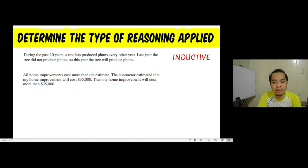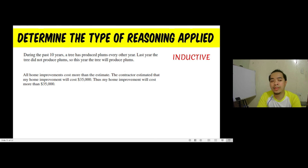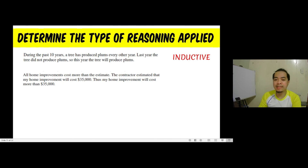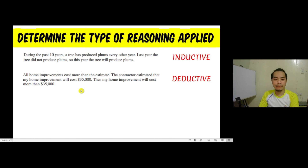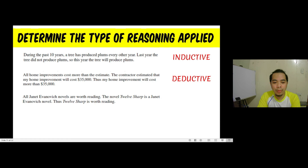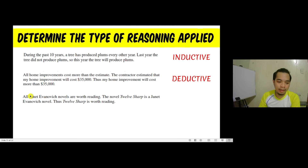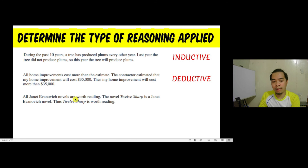Second statement: all home improvements cost more than the estimate; the contractor estimated my home improvement will cost $35,000; thus my home improvement will cost more than $35,000. The first sentence is a general assumption, so the reasoning applied here is deductive. Third statement: all Janet Evanovich novels are worth reading; the novel Twelve Sharp is a Janet Evanovich novel; thus Twelve Sharp is worth reading. Again, the first sentence is a general statement, so the conclusion is derived using deductive reasoning.